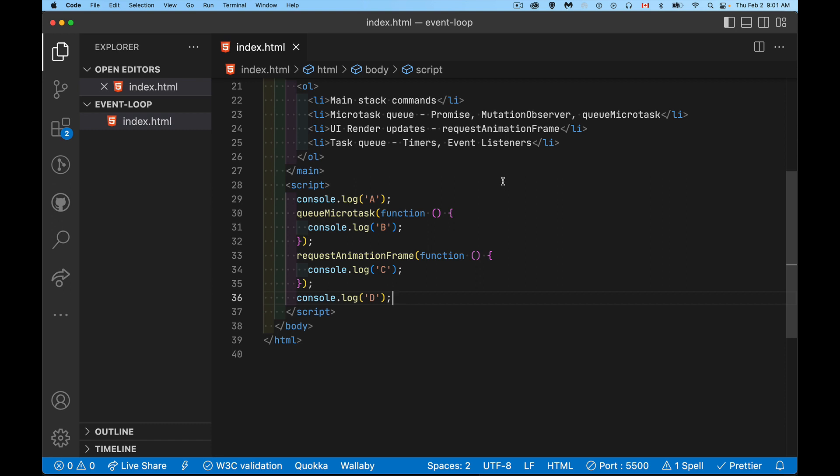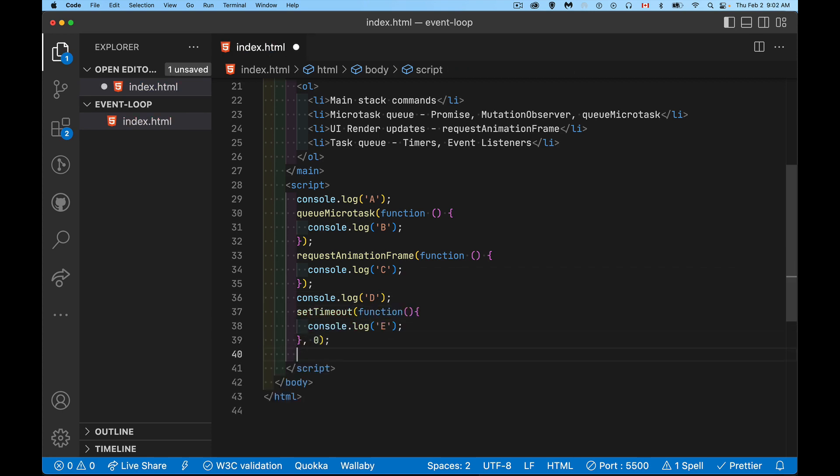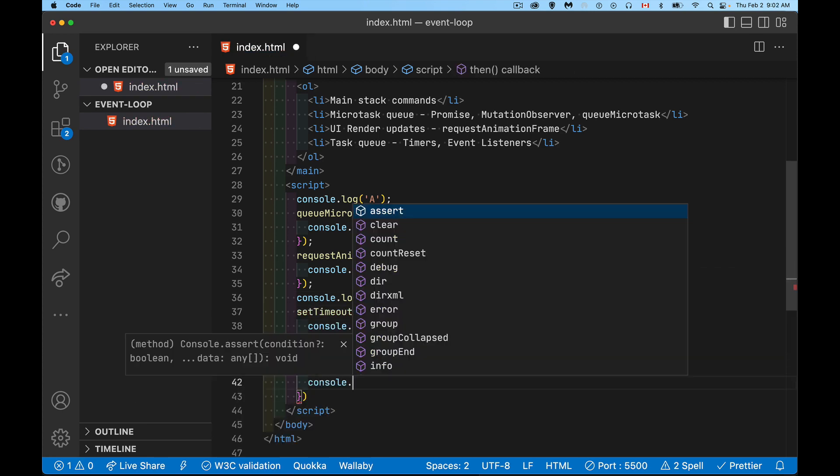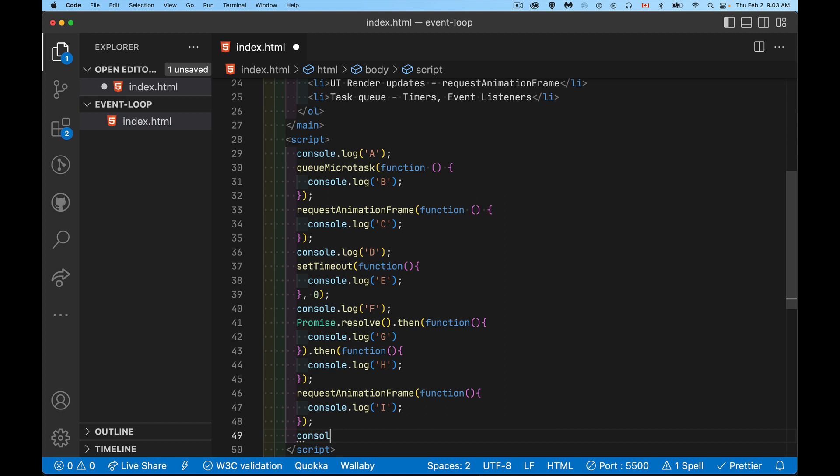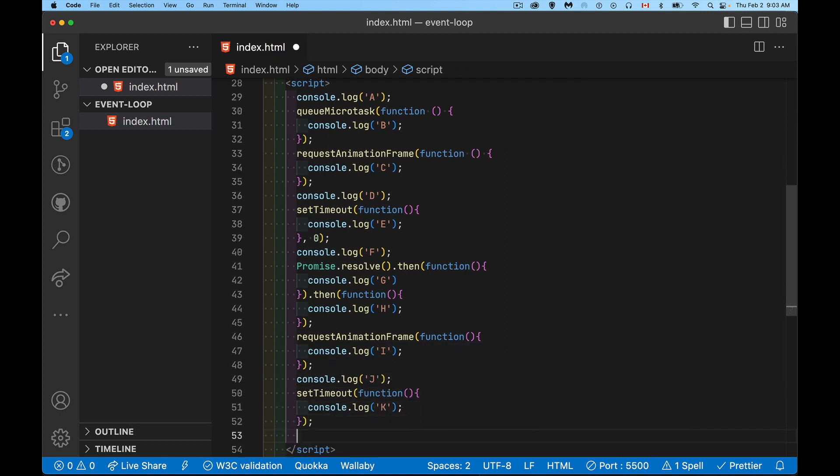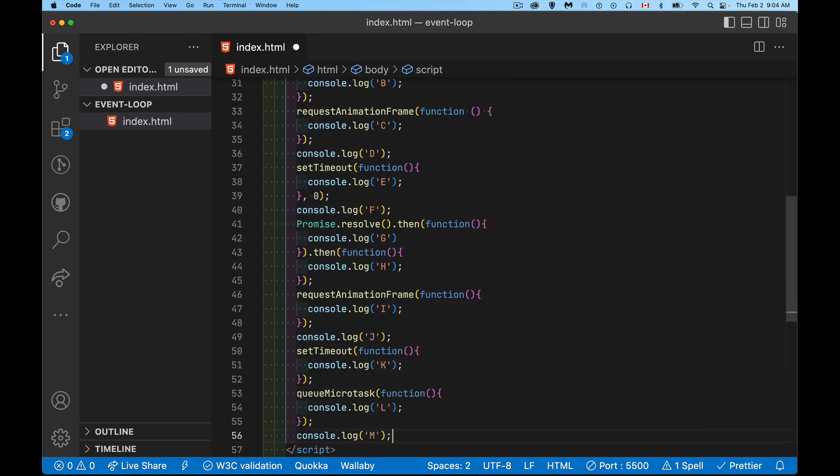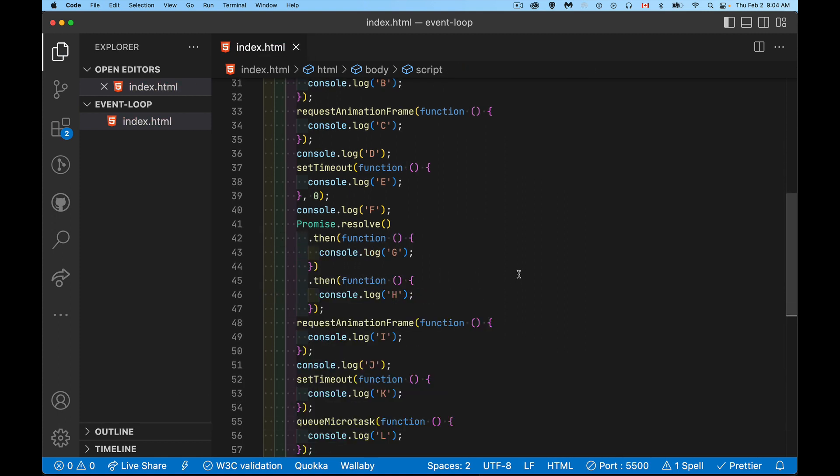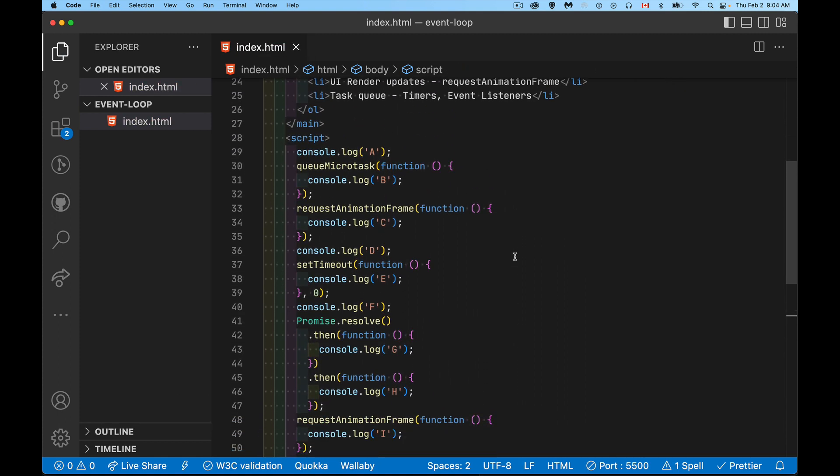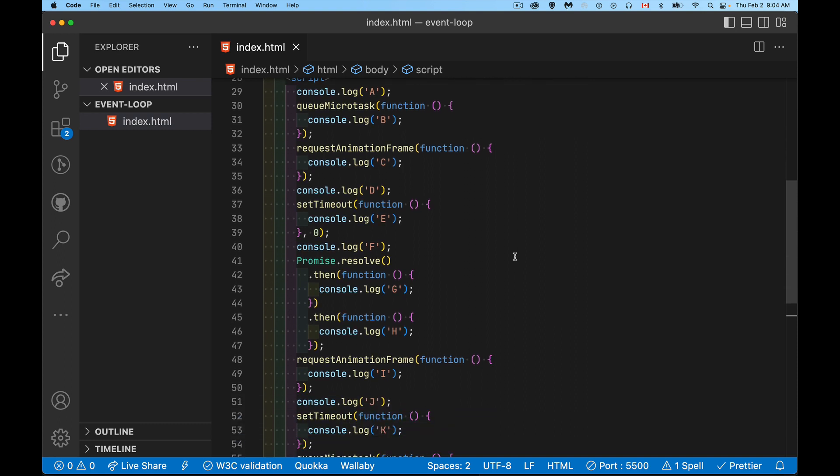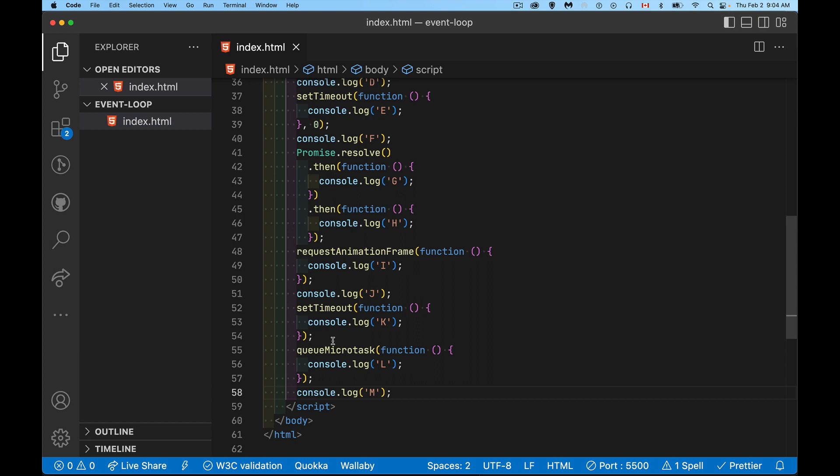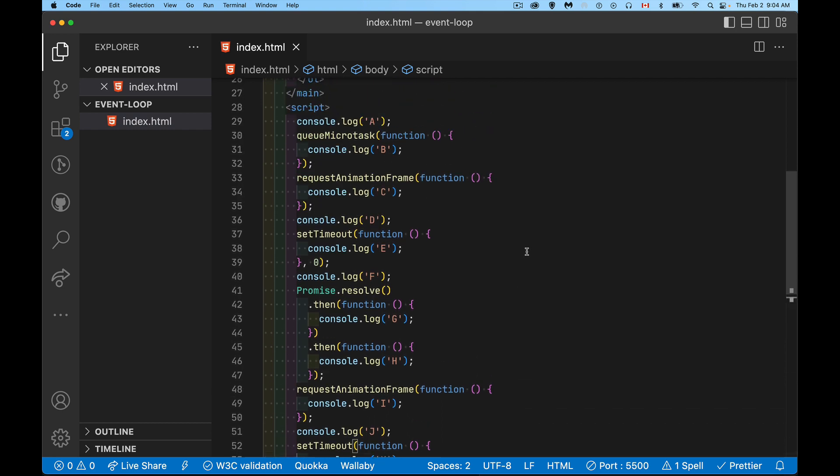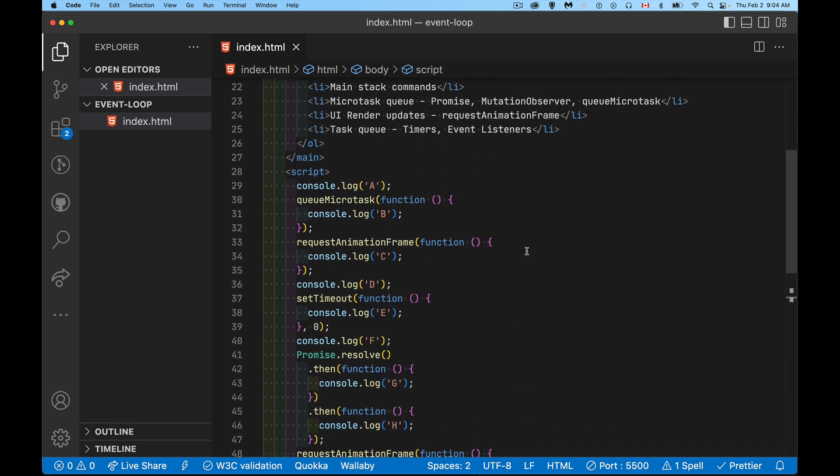All right, so I'm just going to quickly paste in the rest of these, and then we'll look at the order that they're all running in. All right, so there we are. We've got some microtasks, a promise with a couple of thens chained onto the end of it. And we had a setTimeout with zero, requestAnimationFrame, another setTimeout.